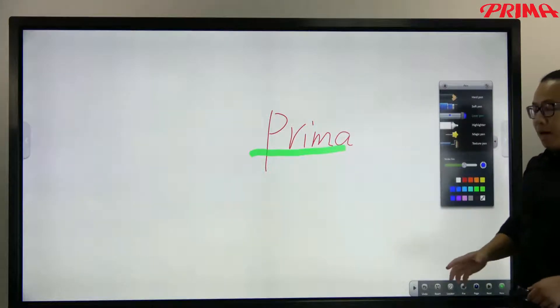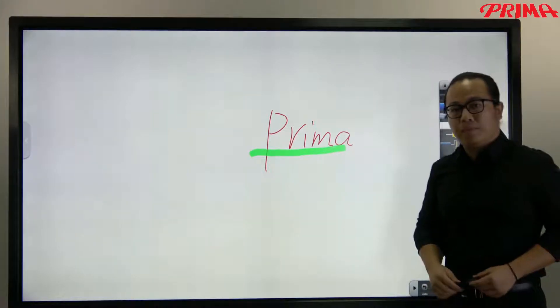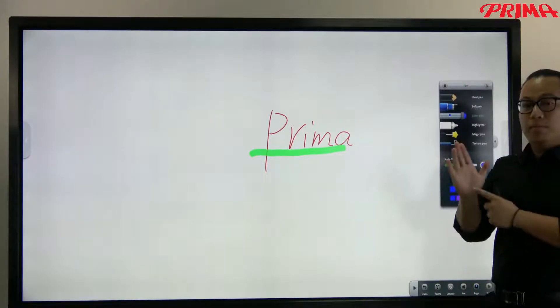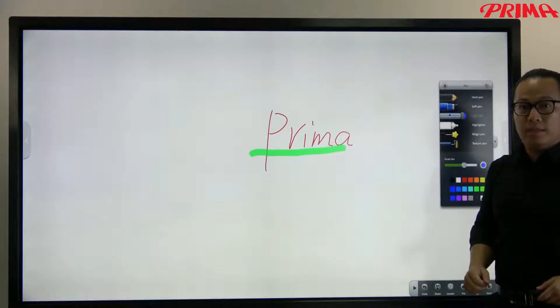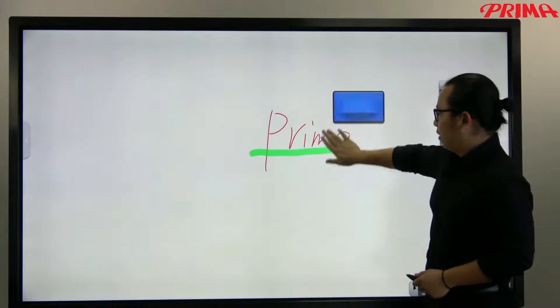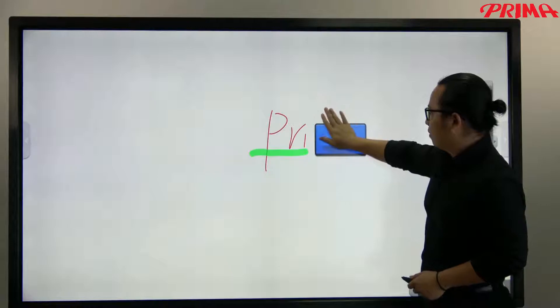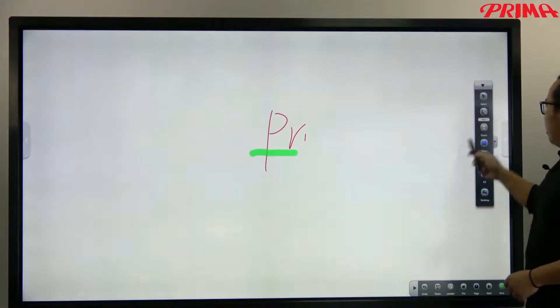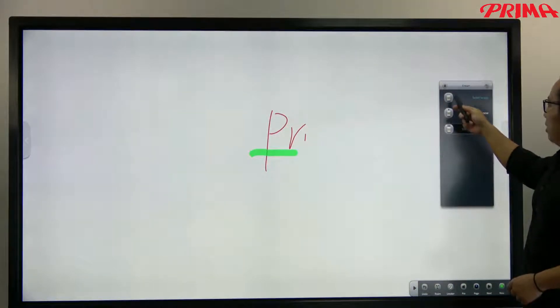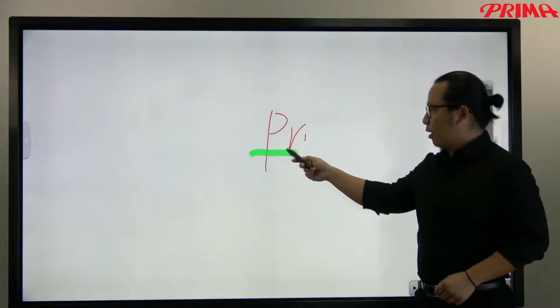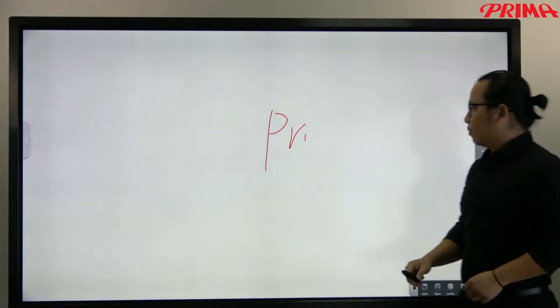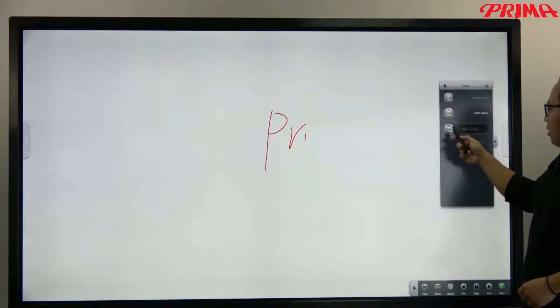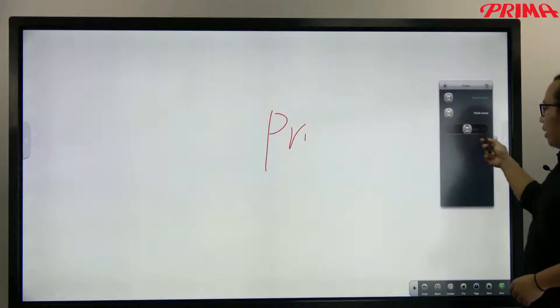Also, after writing, you can just use your hand palm as an eraser to clear the writings. Or select the object here to clear, or simply slide to clear all the writings.